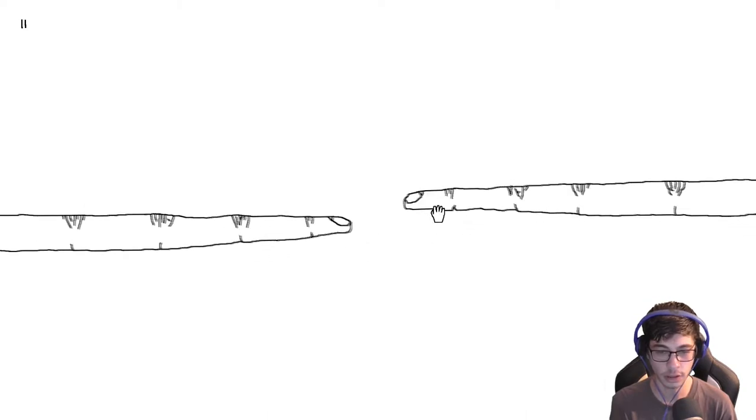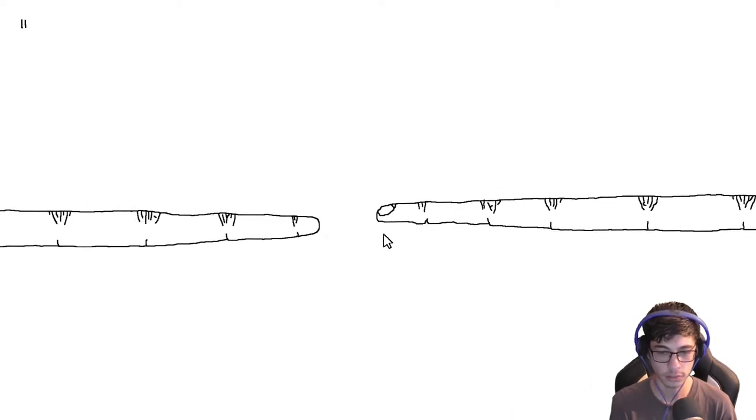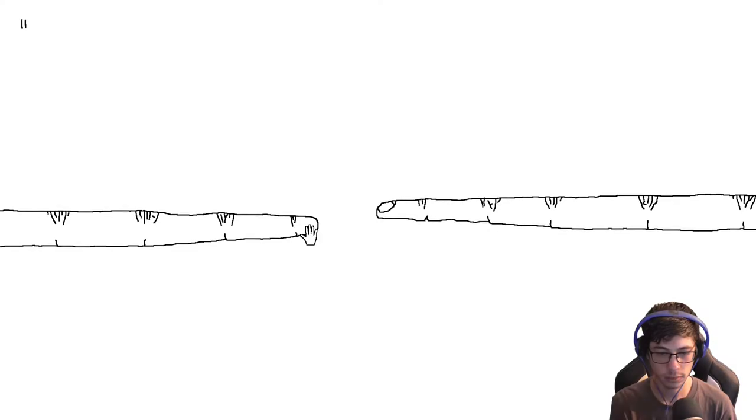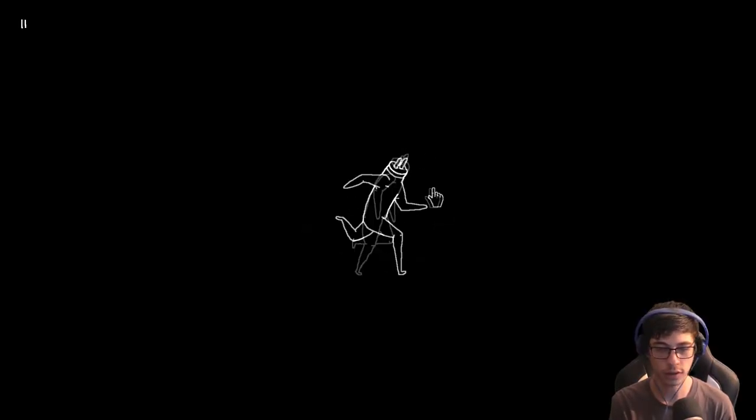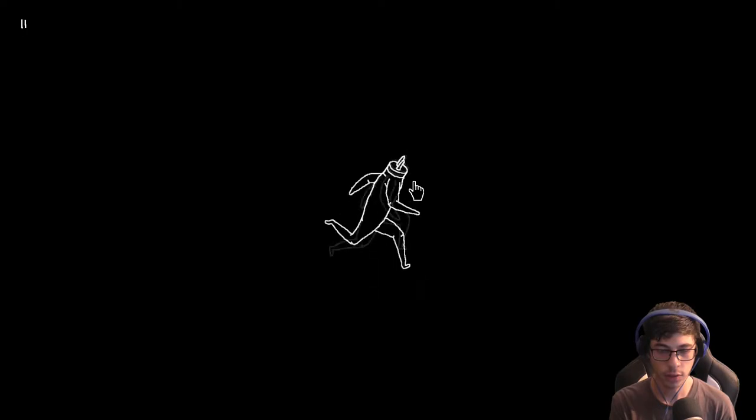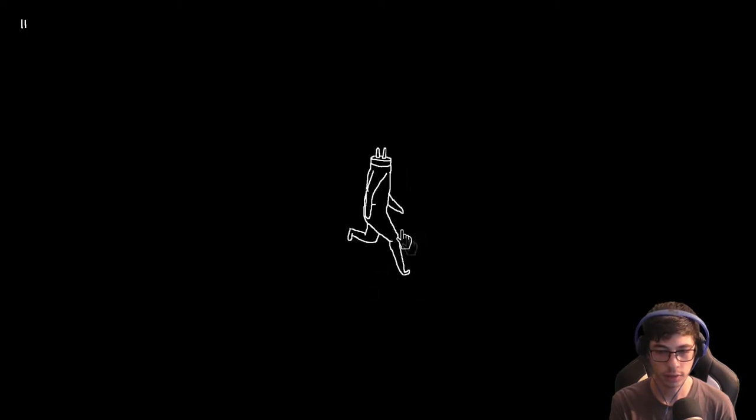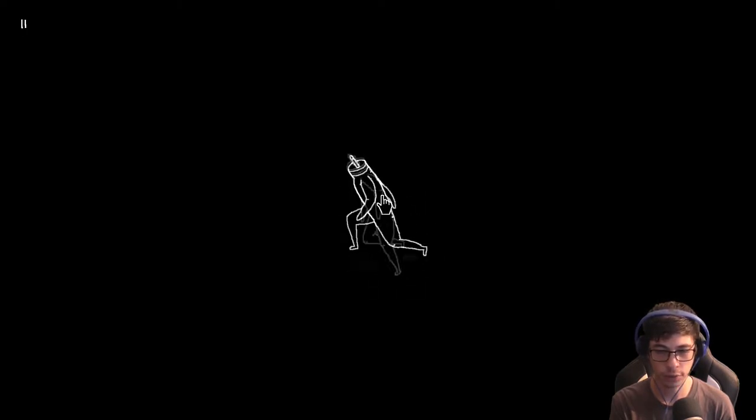So come on, poke each other. Oh, that is weird as fuck, what the fuck happening.